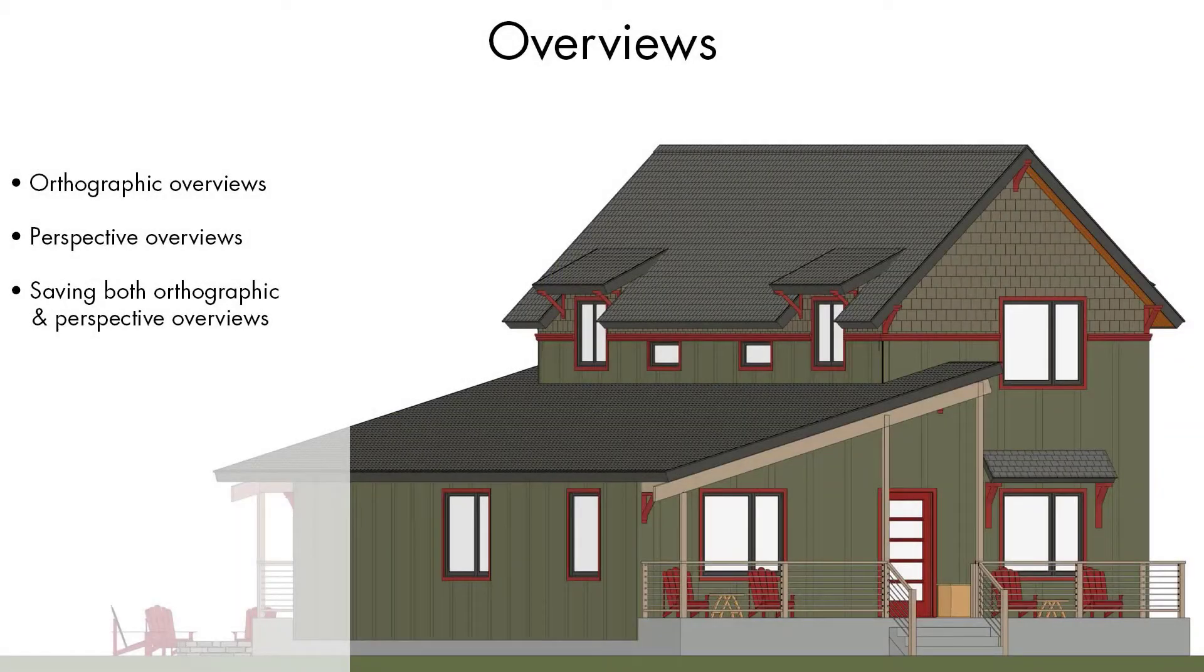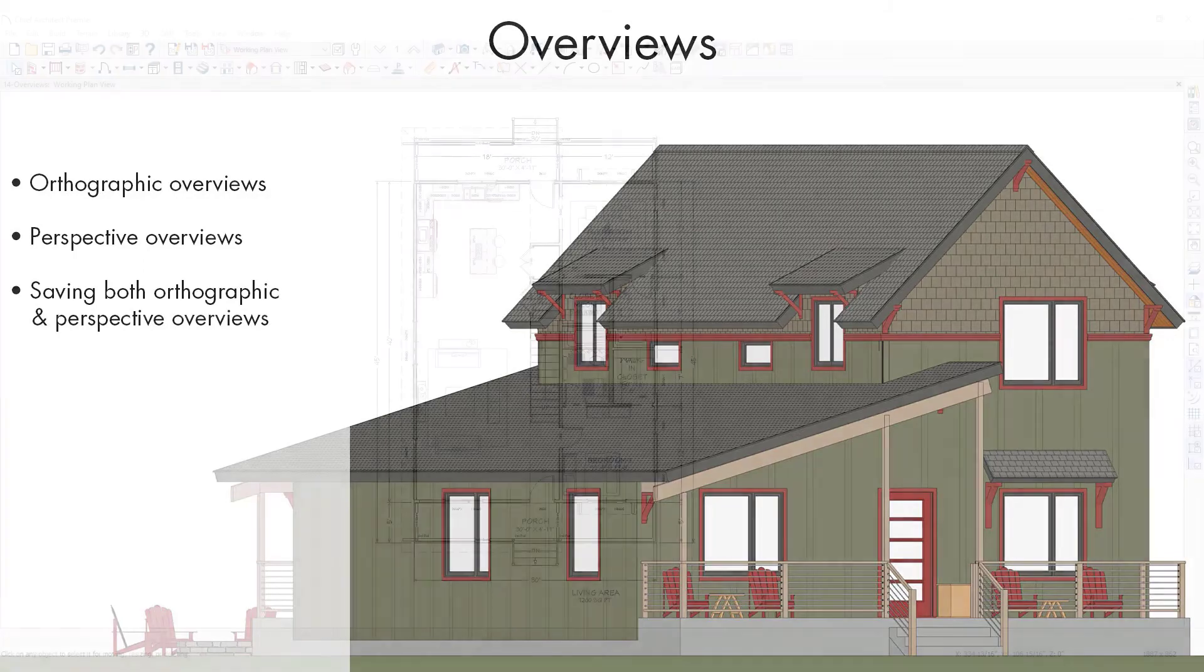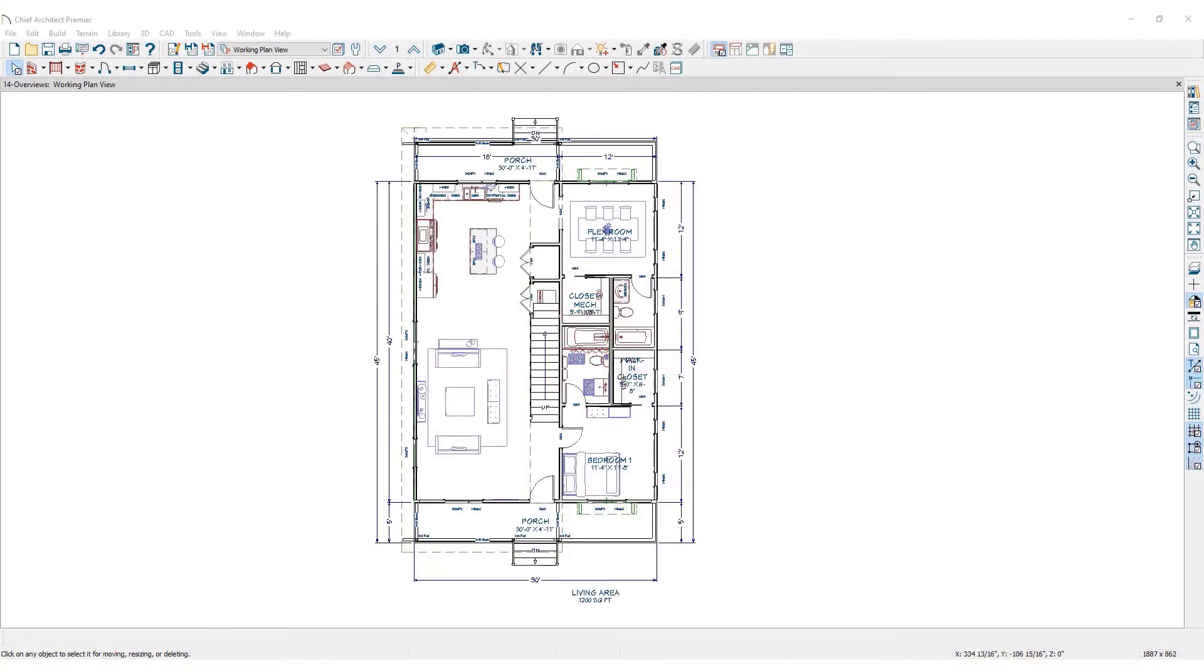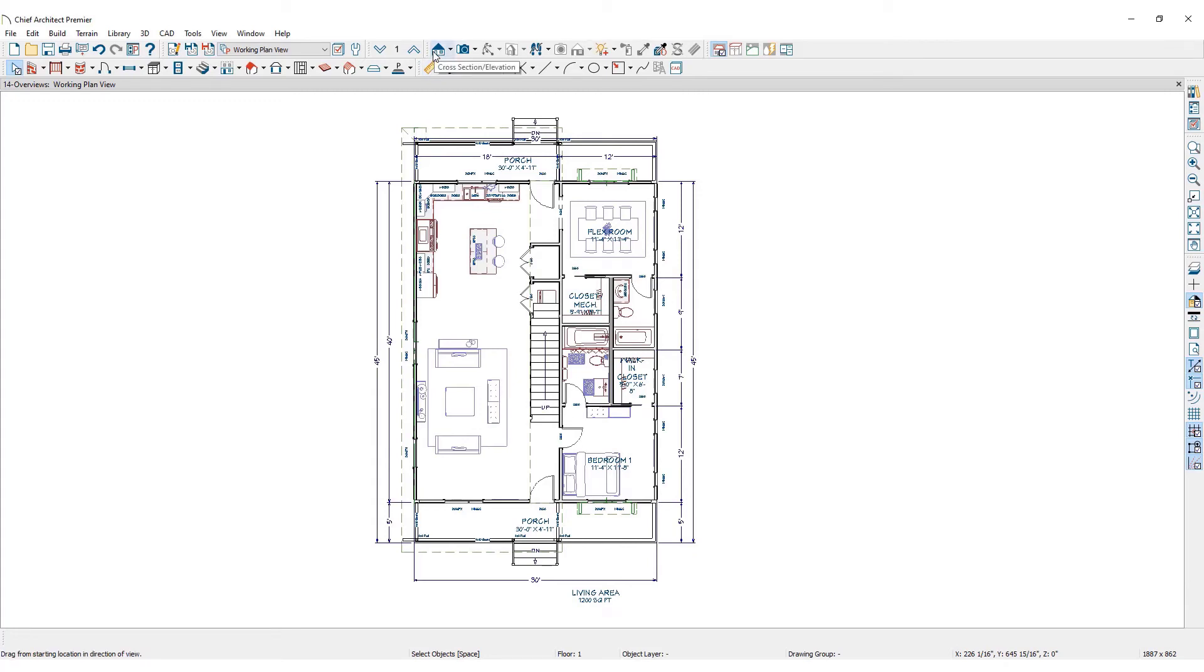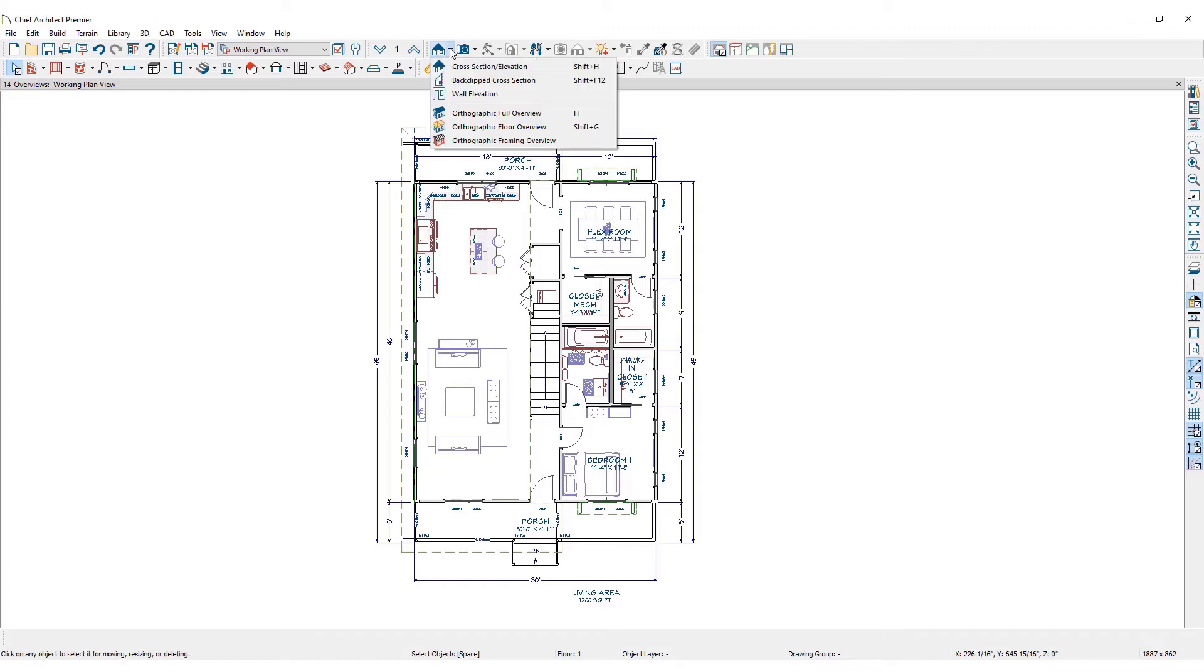There are several different types of 3D overview tools in Chief Architect. The orthographic view tools can be found by clicking cross-section and elevation views in the upper toolbar. Orthographic 3D views show the building model in a 3D view where all components are the same size regardless of the camera's distance. This menu has three overview options to choose from.